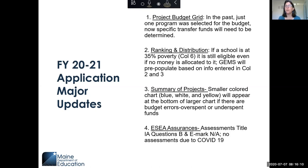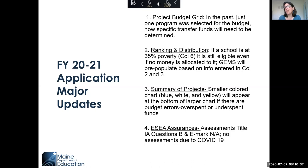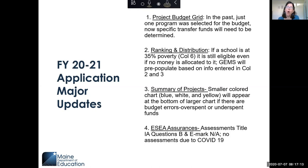Regarding ranking and distribution — remember that if a school is at 35% poverty, which is column six, it is still eligible even if no money is allocated to it. The system is going to pre-populate eligibility based on information you enter into columns two and three, so it'll automatically tell you if a school is eligible. It doesn't mean you have to fund that project at that school, but you still need to follow all the ranking and distribution rules.